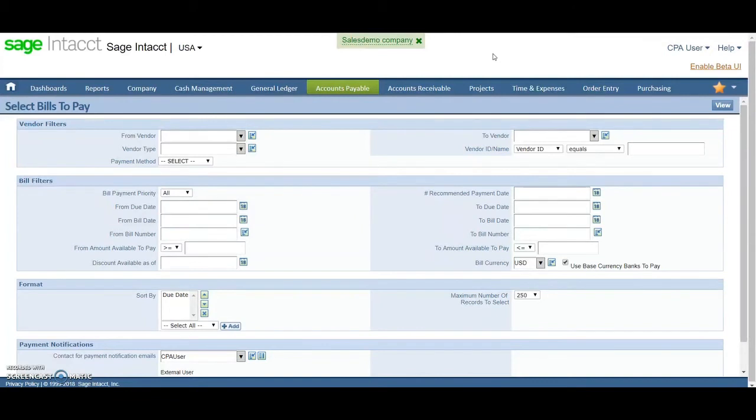...where somebody can submit a payment request and then it goes into the approval process, you would do that. If something's over five grand requires a certain approval to go through, you can put that in there.